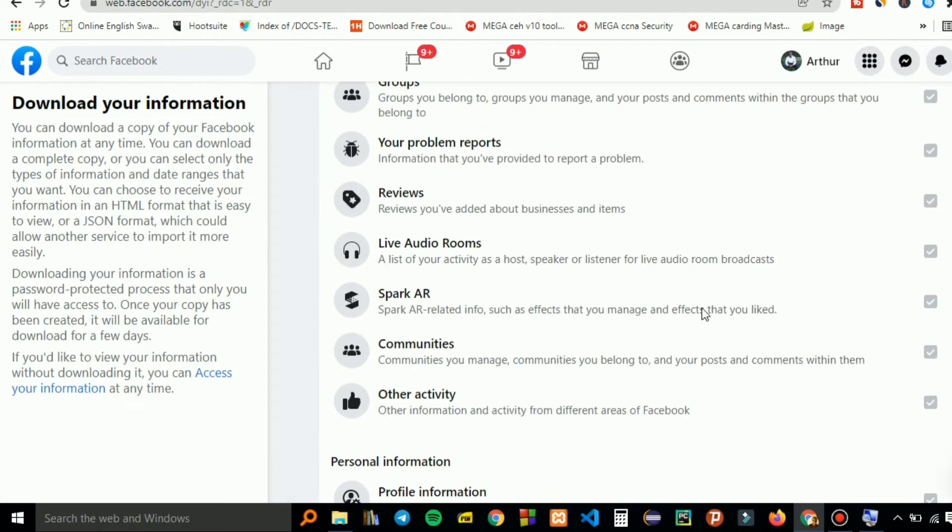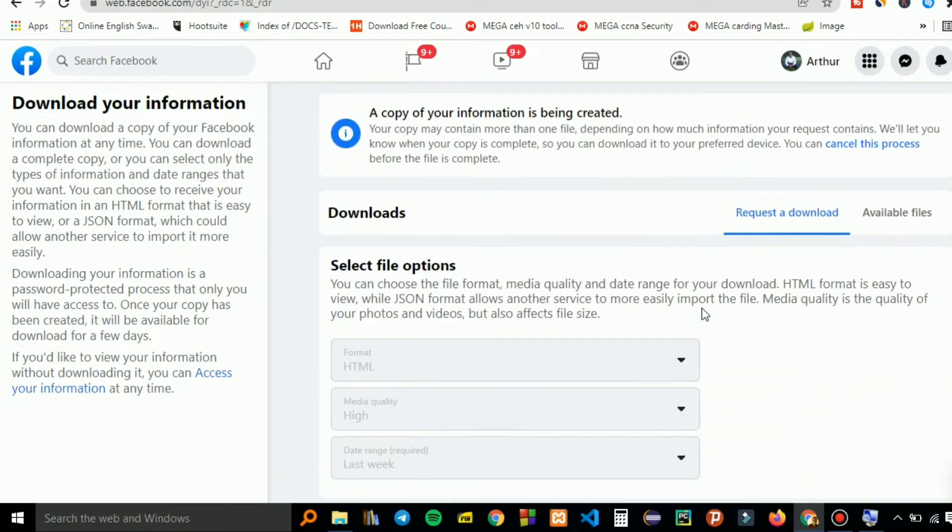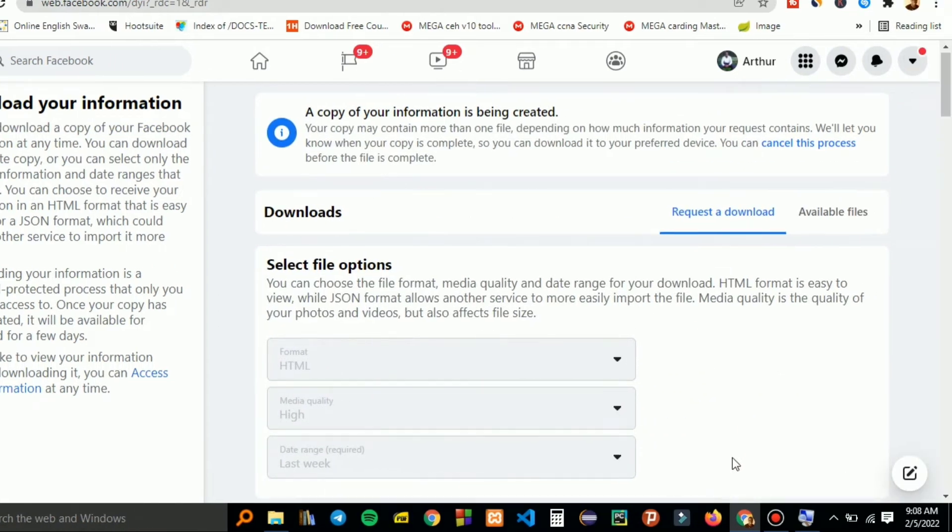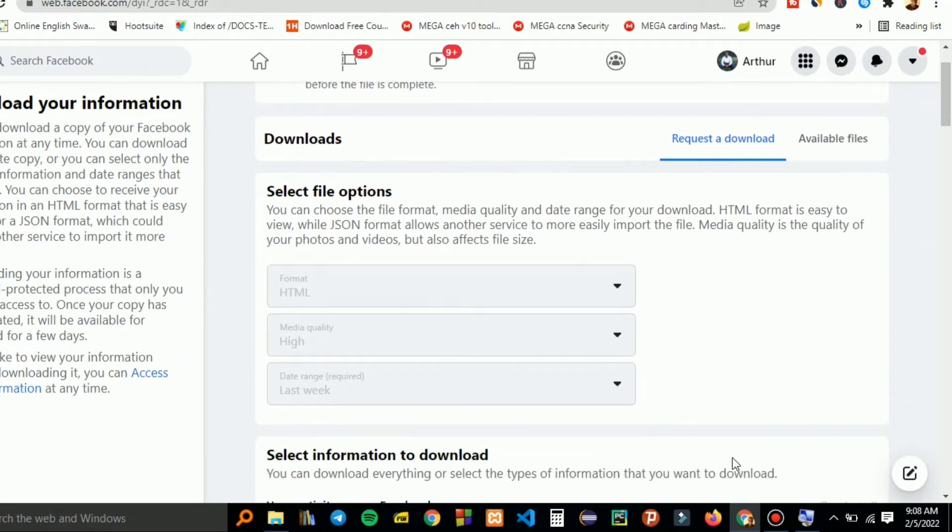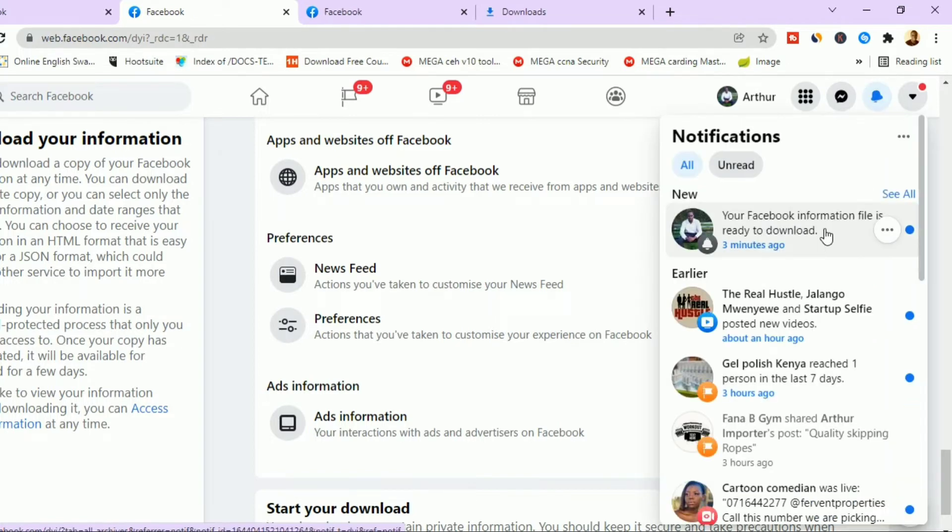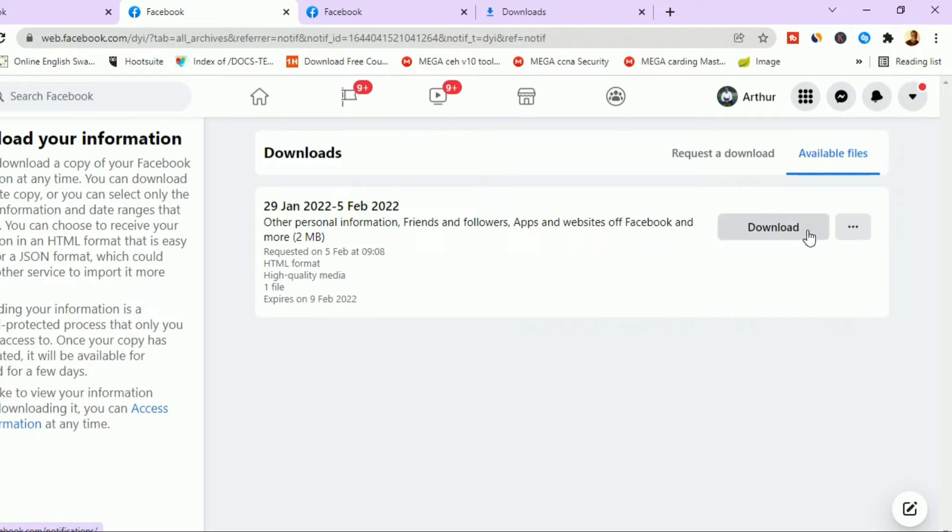A copy of the information is being created, so you can wait because it's not going to take too long. Just a week, last week. When it is done downloading, you will see a notification informing you that the information is ready to download. So click on the notification and here you go. Your personal information, friends and followers, apps and websites of Facebook and more. This is only 2MB for the last week.